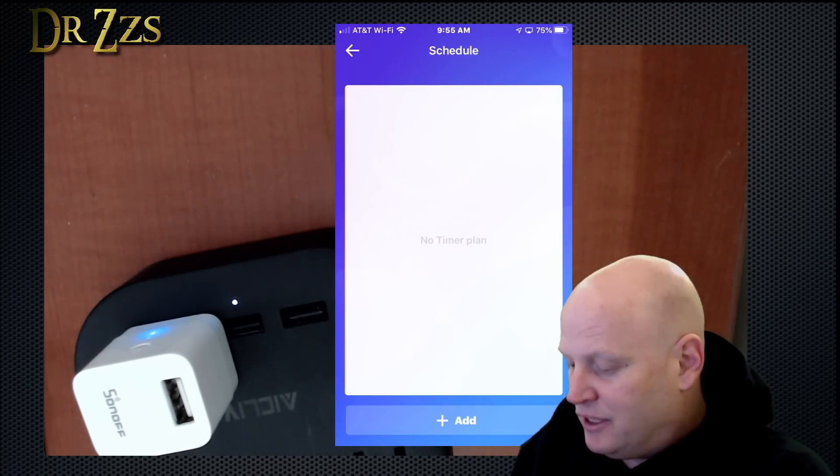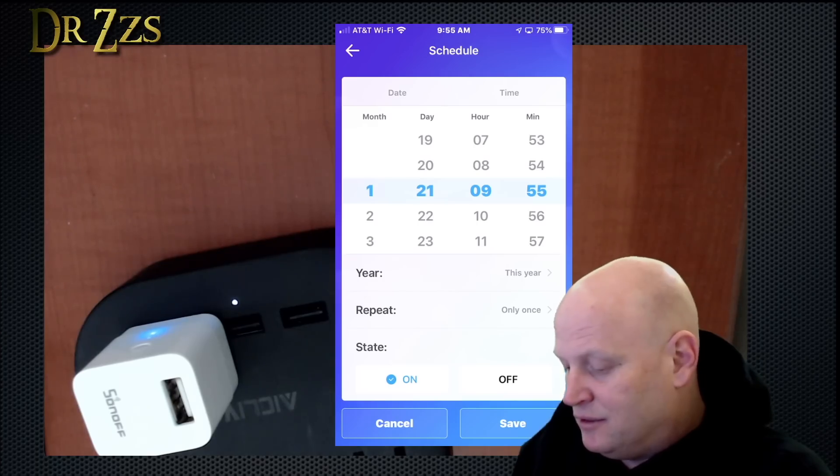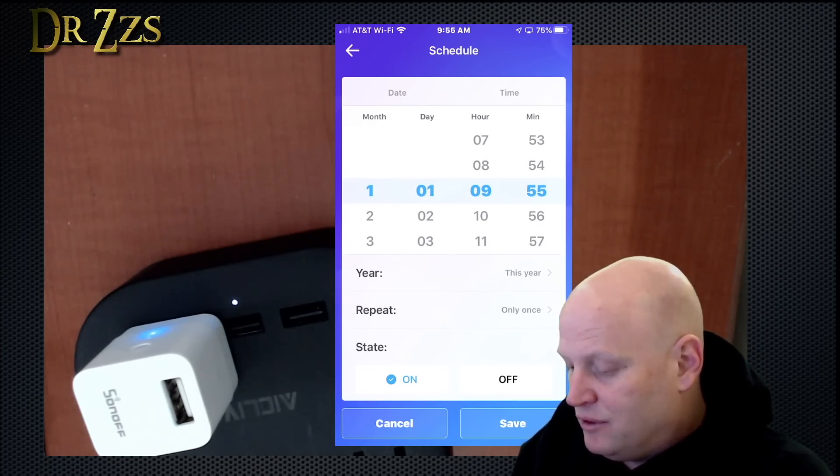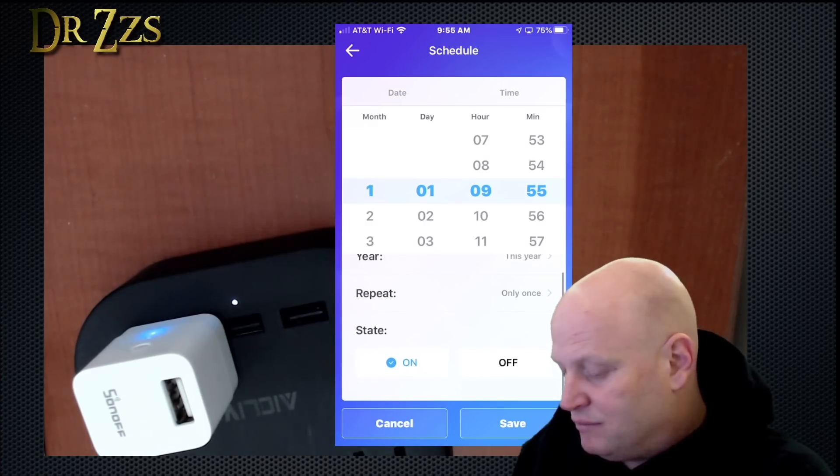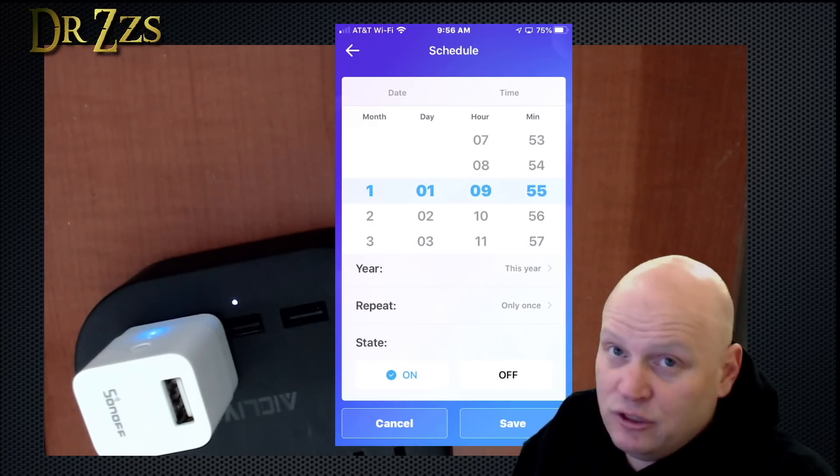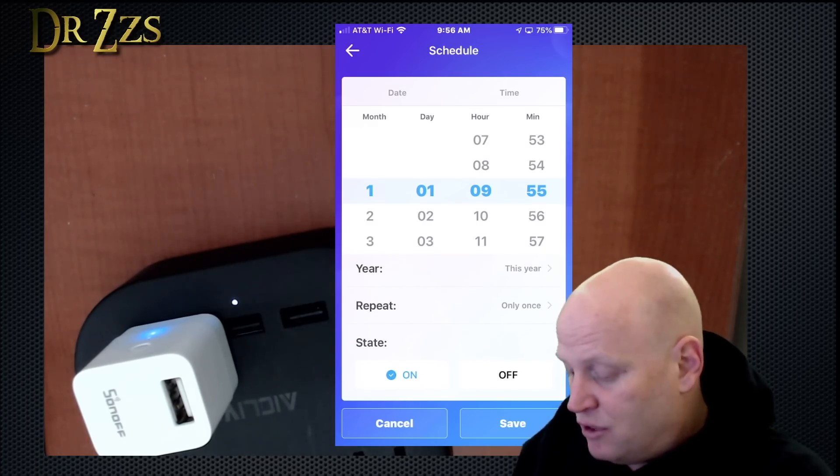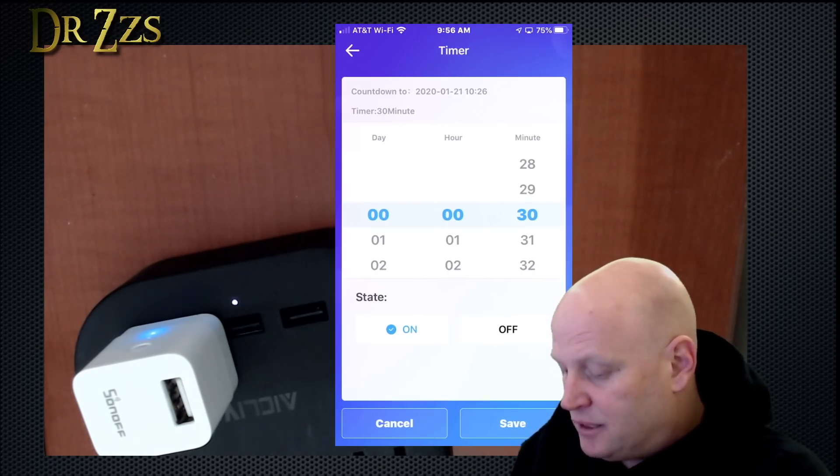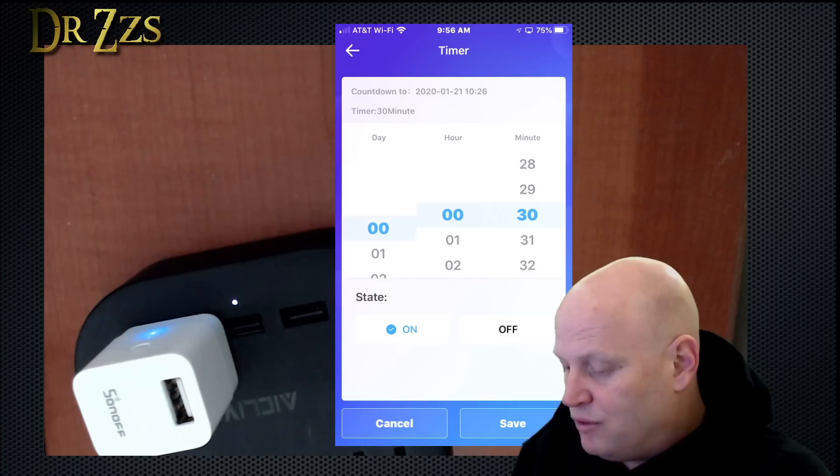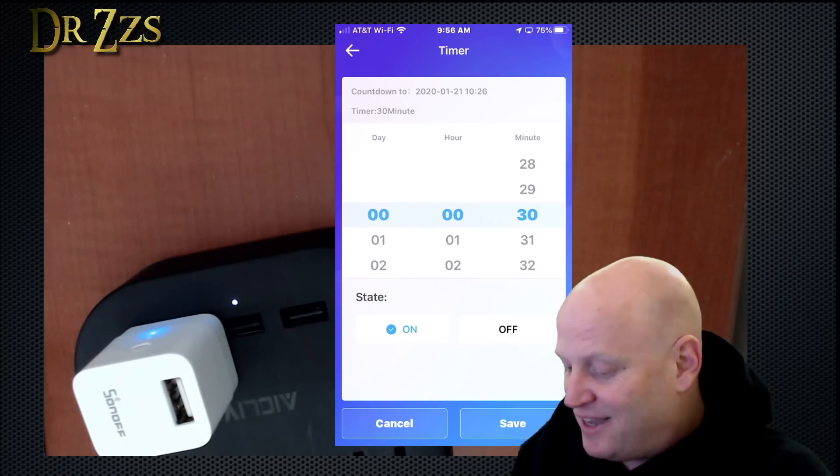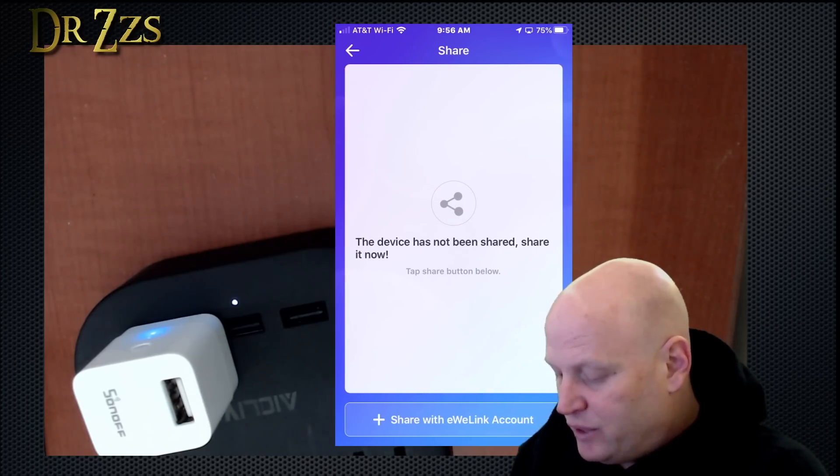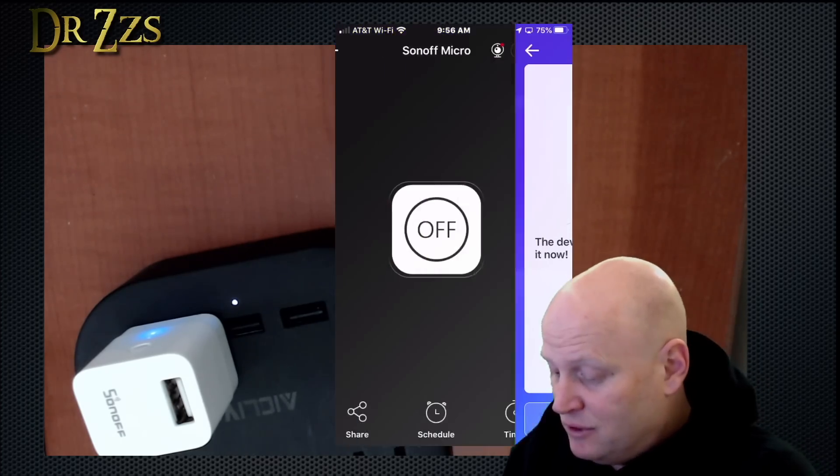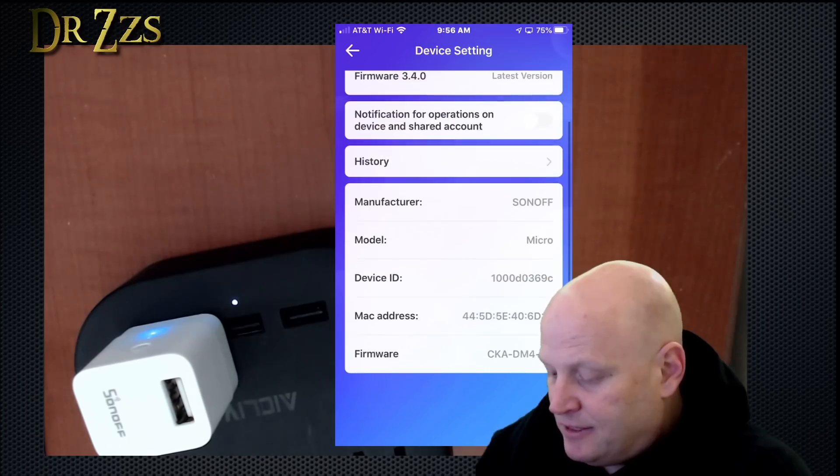I guess I can schedule it. I can add a timer and say, you can do a month, date, hour, minute, repeat. And then what do you want it to do at that time? Do you want it to turn on? Do you want it to turn off? I don't usually use this. And then you can add a timer that'll turn it off in an hour or two hours. Turn it off in so many days, hours, minutes. And share it with other people who have the eWelink account history. That's it.